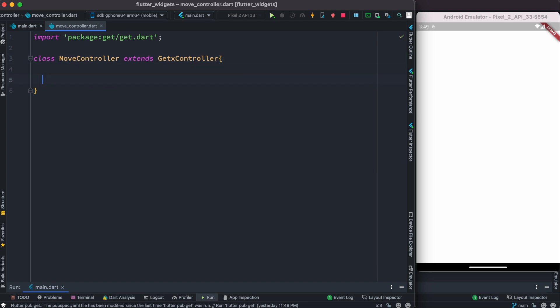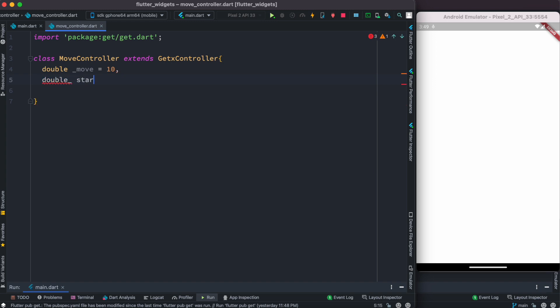We want to have two variables because those two variables will help us move things on the screen and keep track of them. One variable is called 'move' itself and we're going to move 10 units each time. We also declare 'double startPos' and set startPos equal to zero as the starting position.